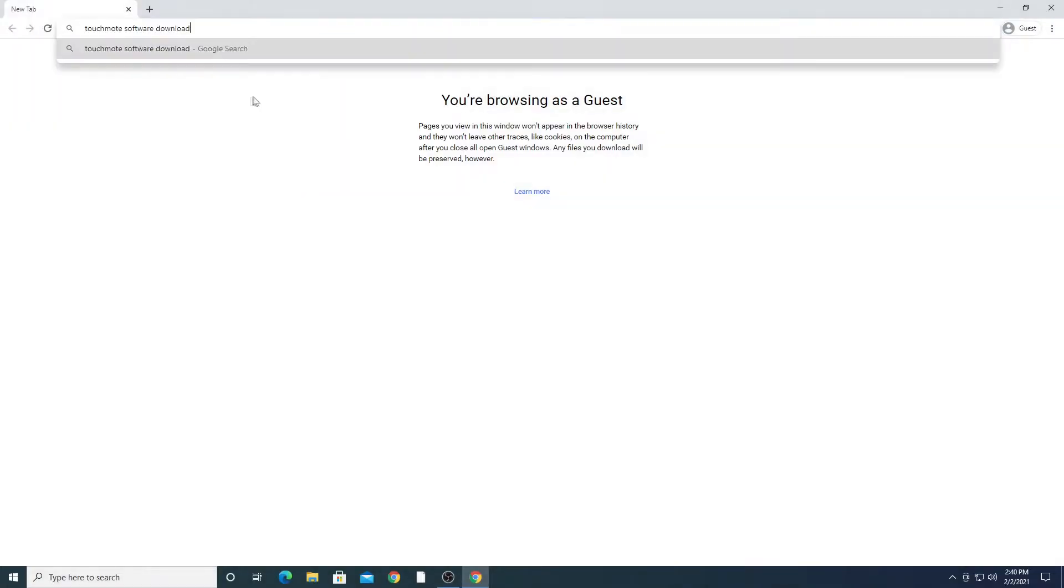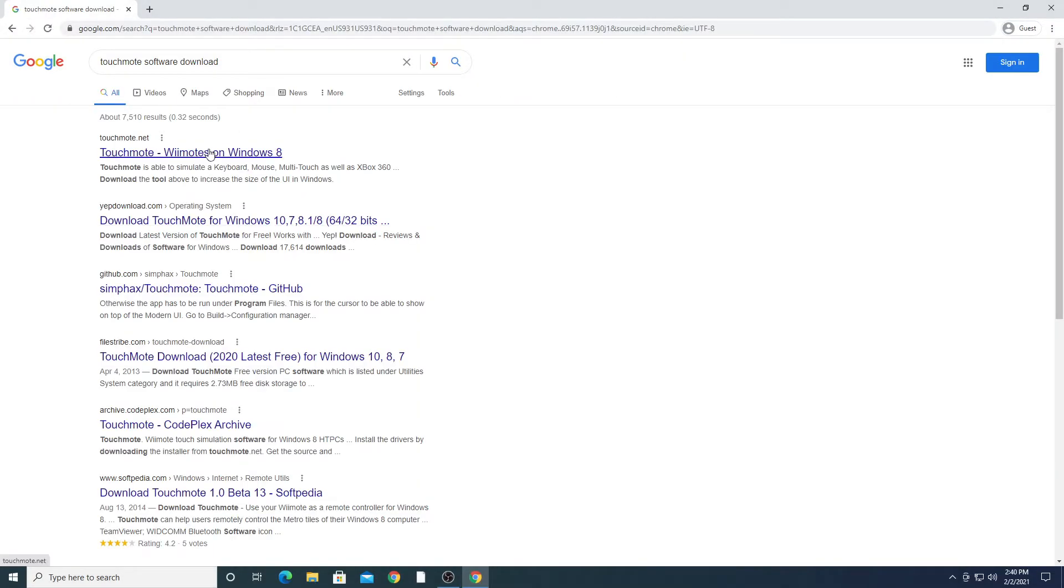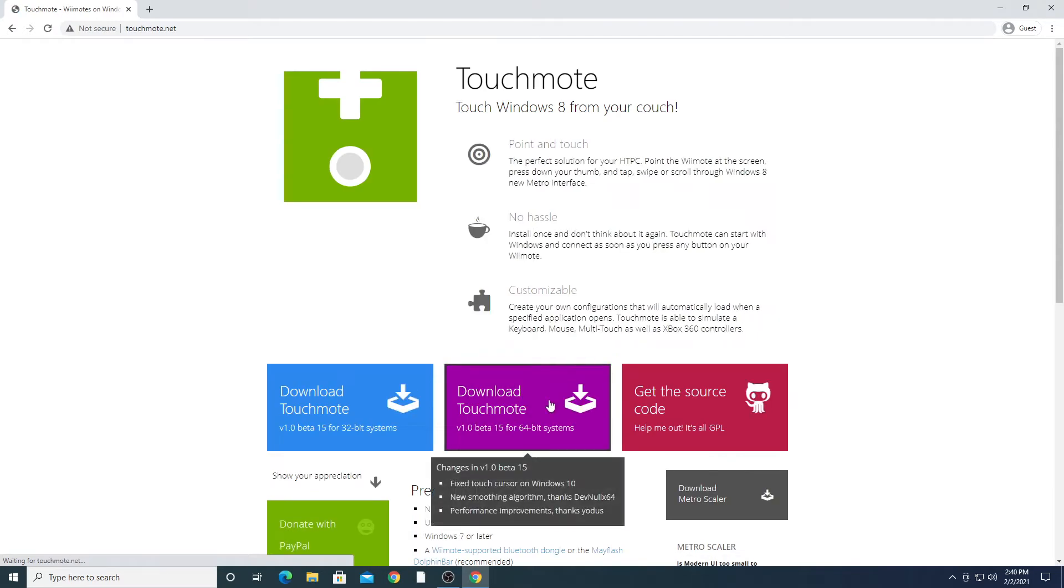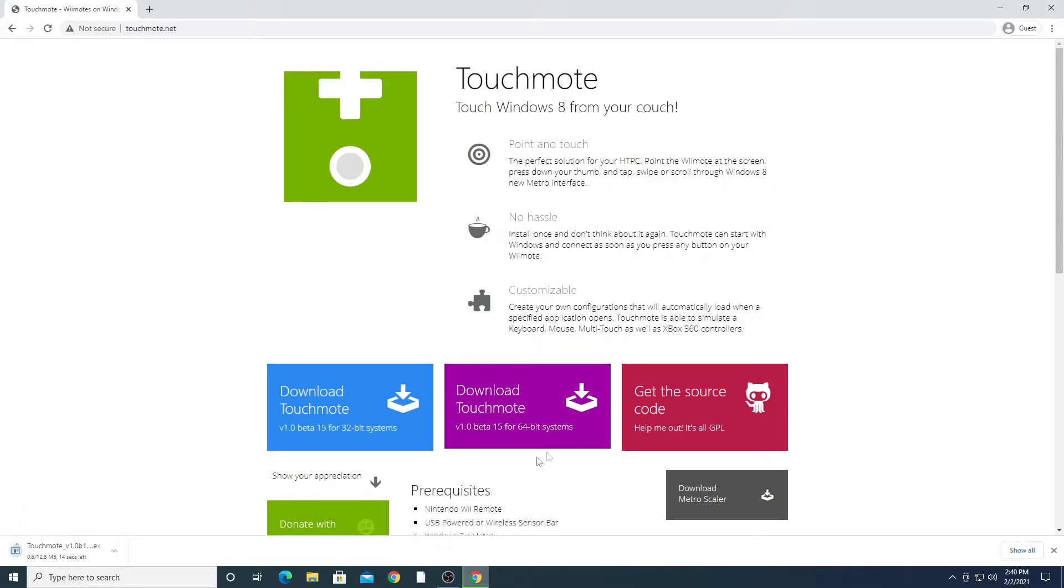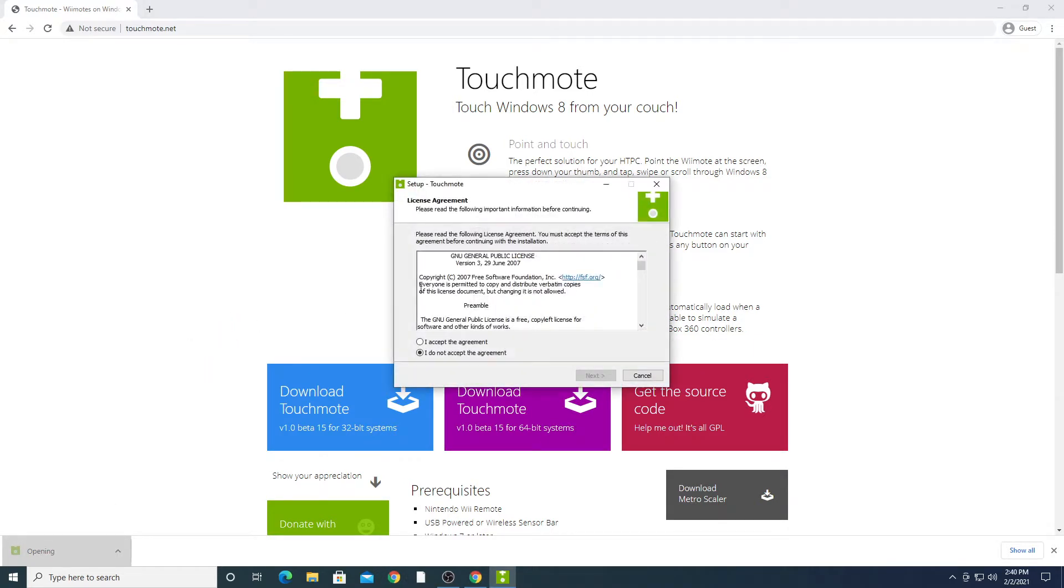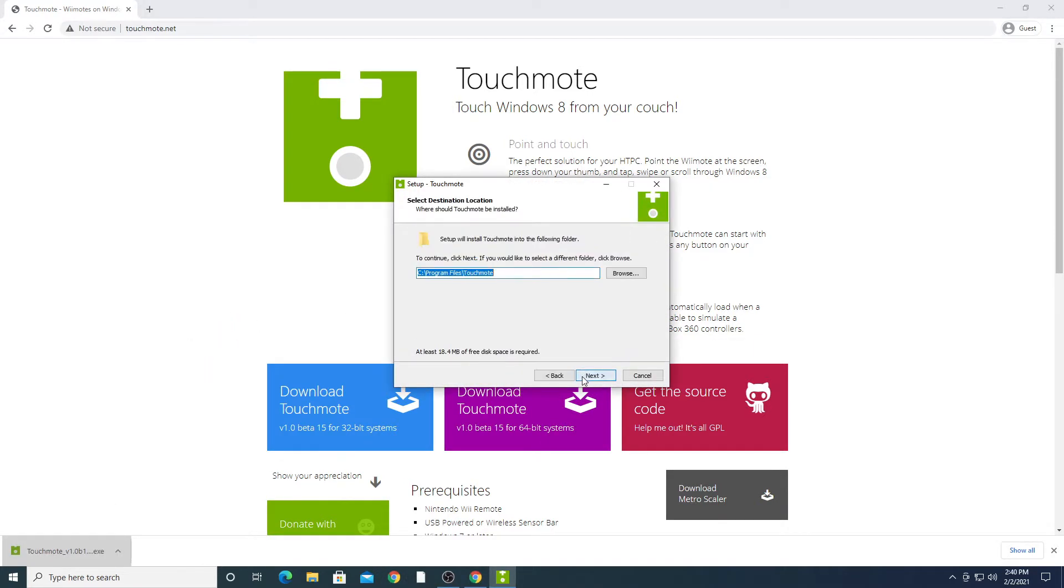Let's get started with downloading the Touchmode software, link provided below. Double-click the download and go through the install process. The Touchmode software will allow you to connect and change your button layouts for each controller.